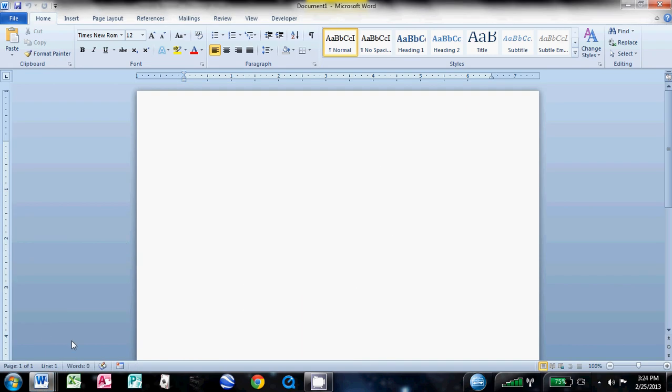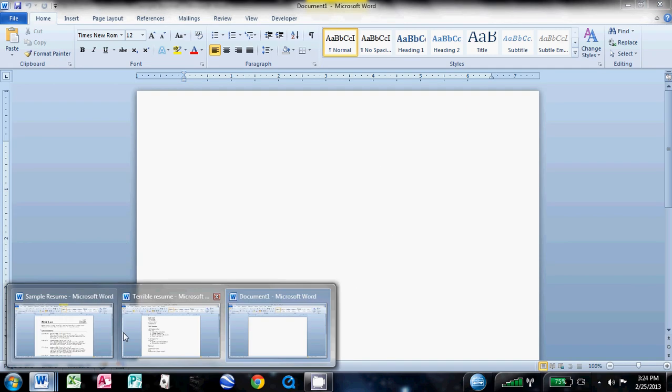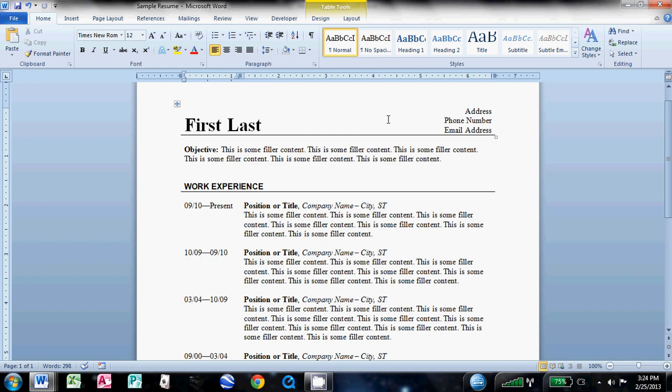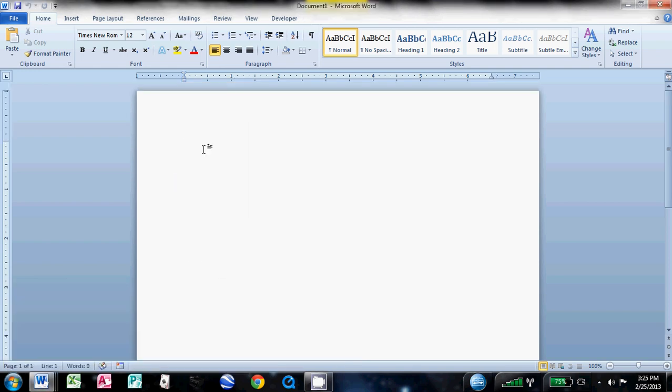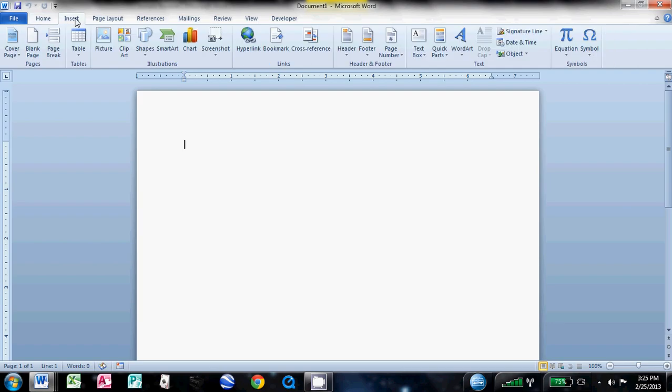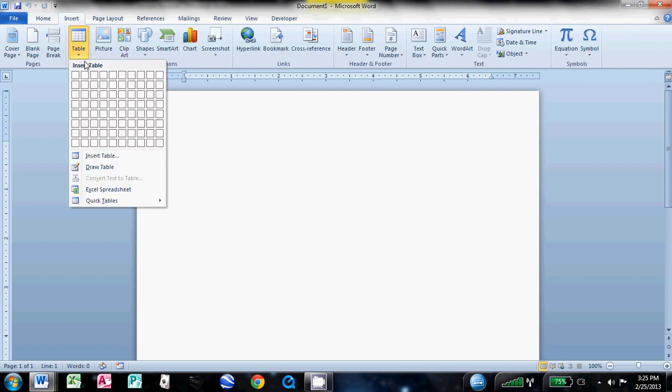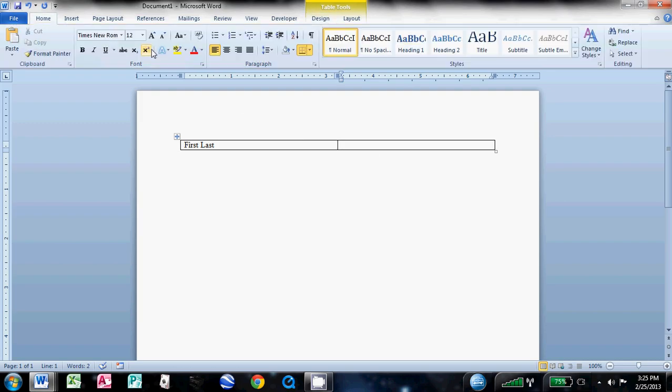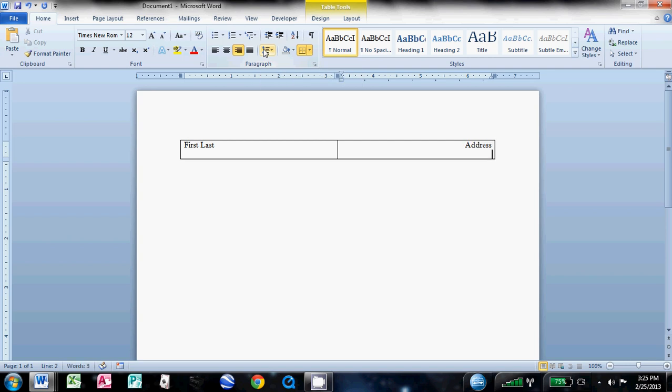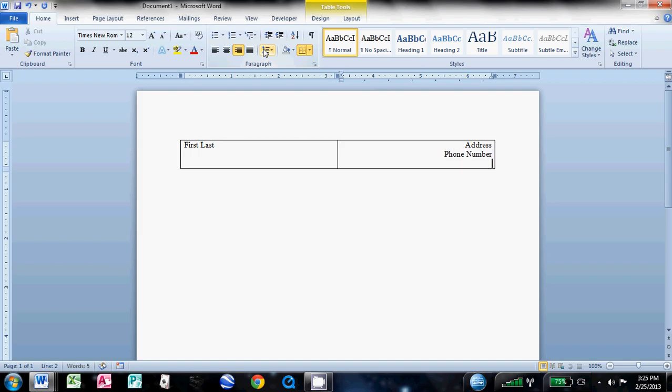The first thing we need to create is going to be this section with the name and the information here. So the way we do that is we insert a two-by-one table, and over here you type your name. Then over in this second column here of this table, you want to right-align the text, and then type your address, your phone number, and your email address.